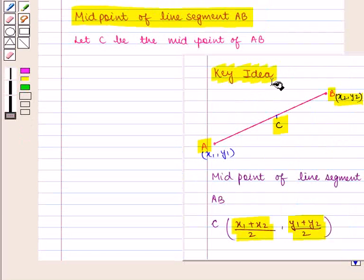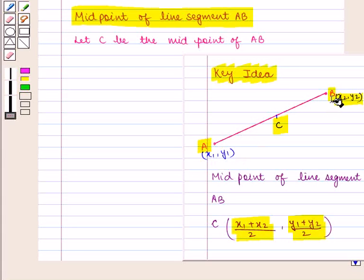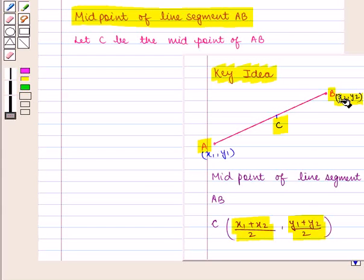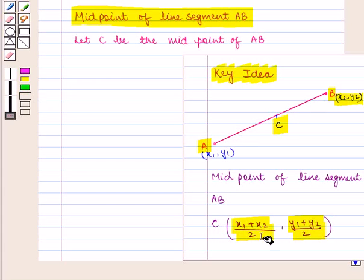From the key idea, we know that if we are given any line segment AB where point A has coordinates (x1, y1) and point B has coordinates (x2, y2), and C is the midpoint of AB, then the coordinates of point C are given by ((x1 + x2)/2, (y1 + y2)/2).